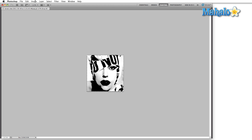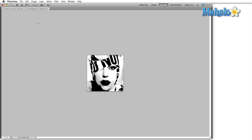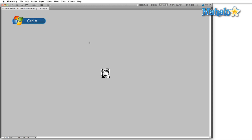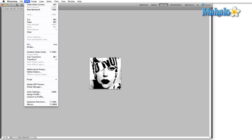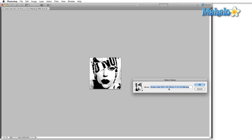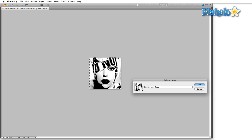The next thing we're going to do is resize the image. Go to Image > Image Size and change it to 60 by 60 pixels, and set the resolution to 300 dpi. Then hit Ctrl+A (or Command+A) for Select All. Zoom in a little so we can see what we're working with, then go to Edit > Define Pattern and name this one 'Lady Gaga'. Hit OK — now we have our custom pattern defined.